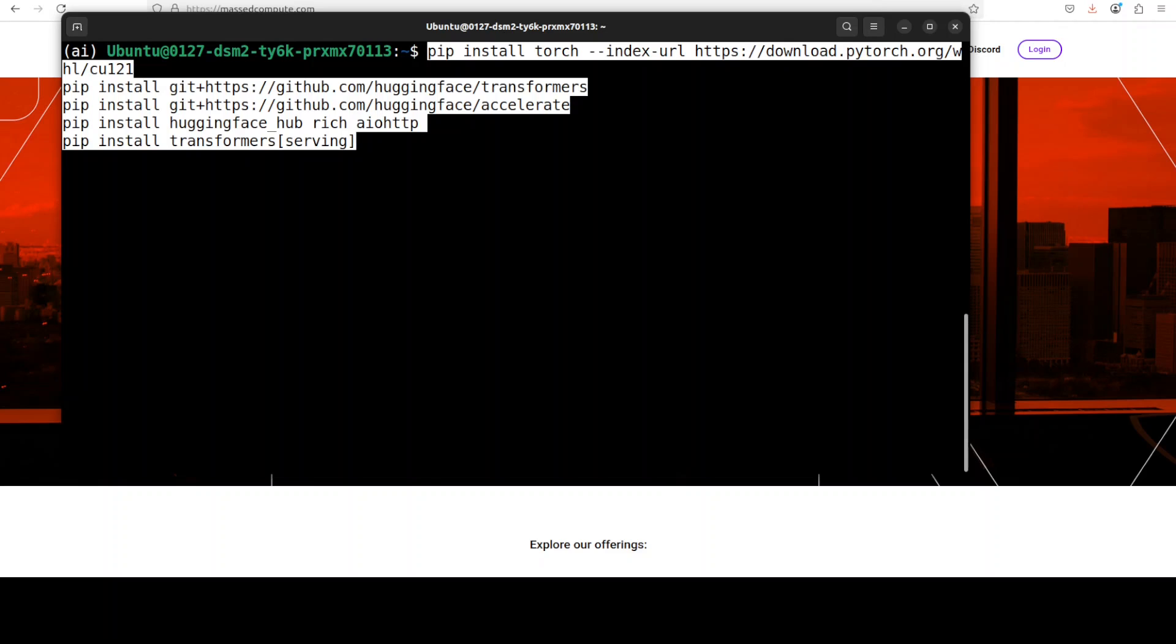So make sure that you have Torch installed, you have the Transformers installed from the source, plus Rich and aiohttp library. Rich is a library for creating beautiful formatted terminal output with colors, tables and stuff.